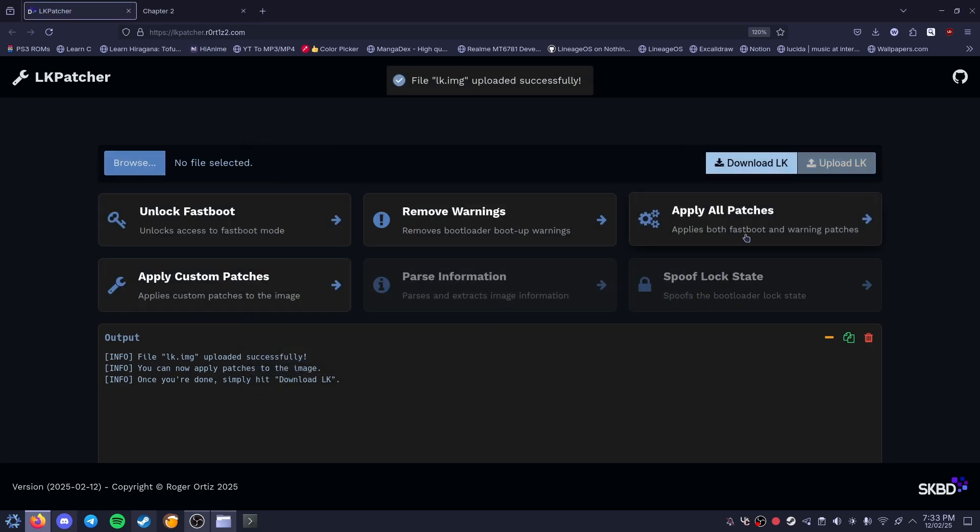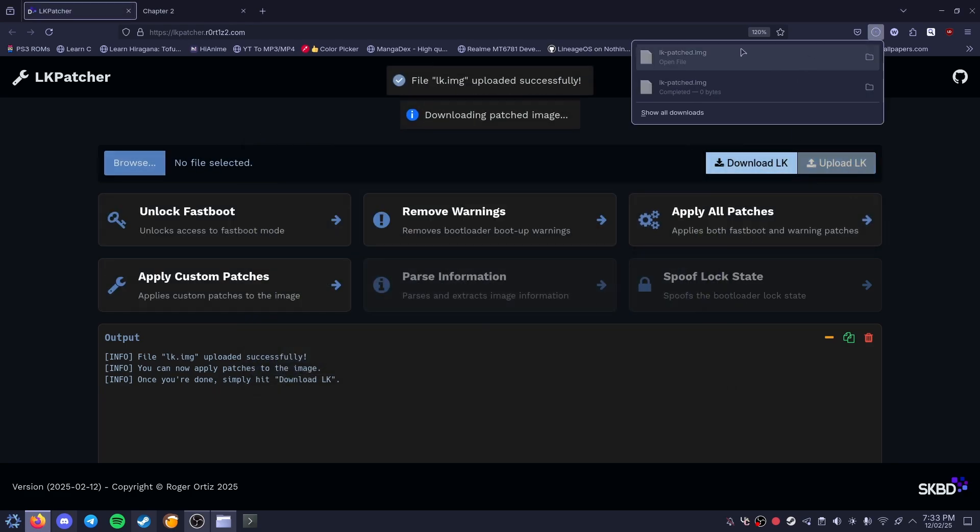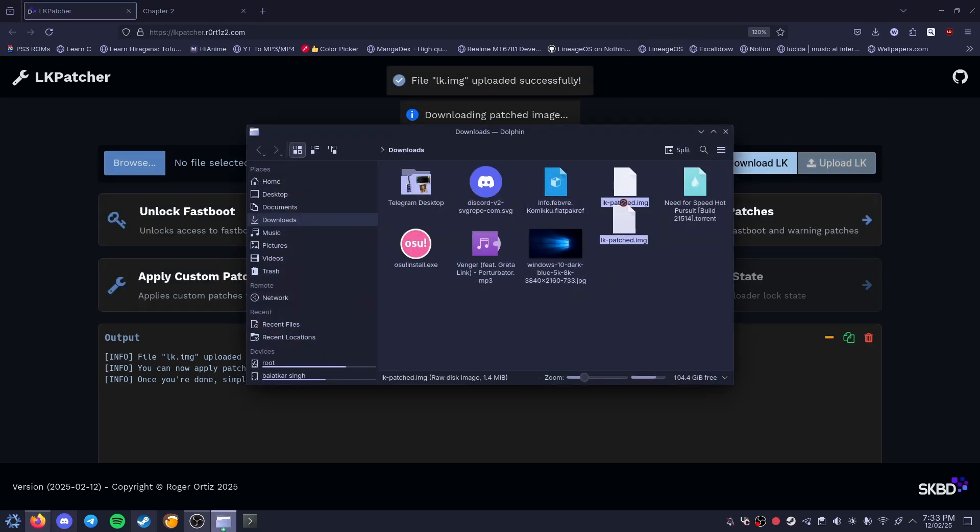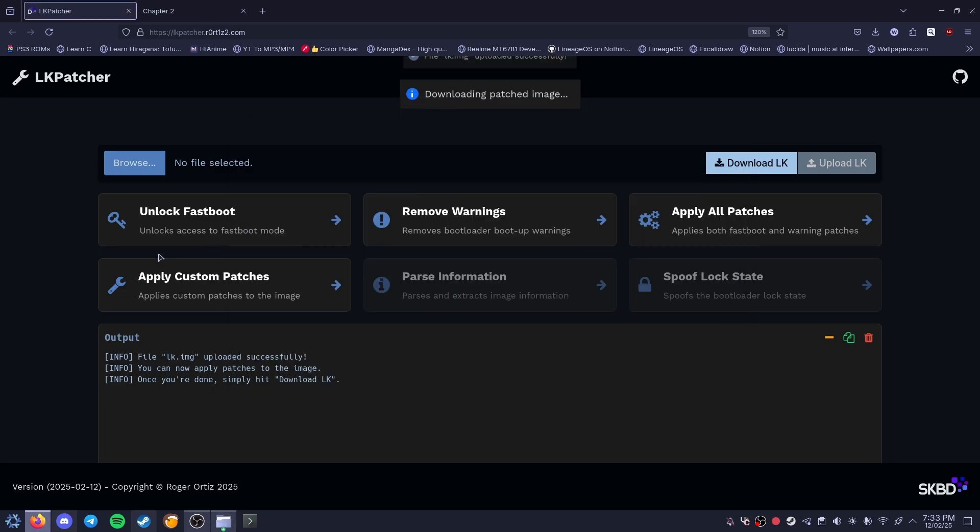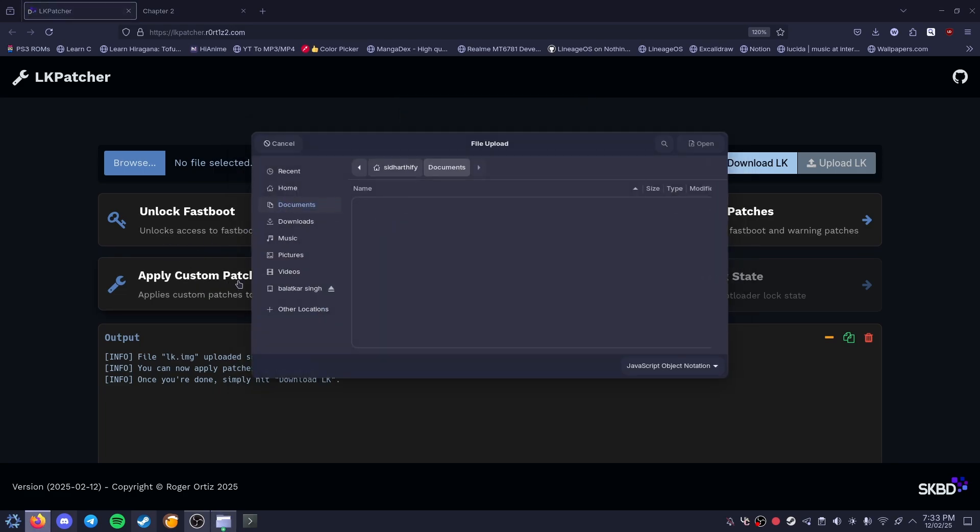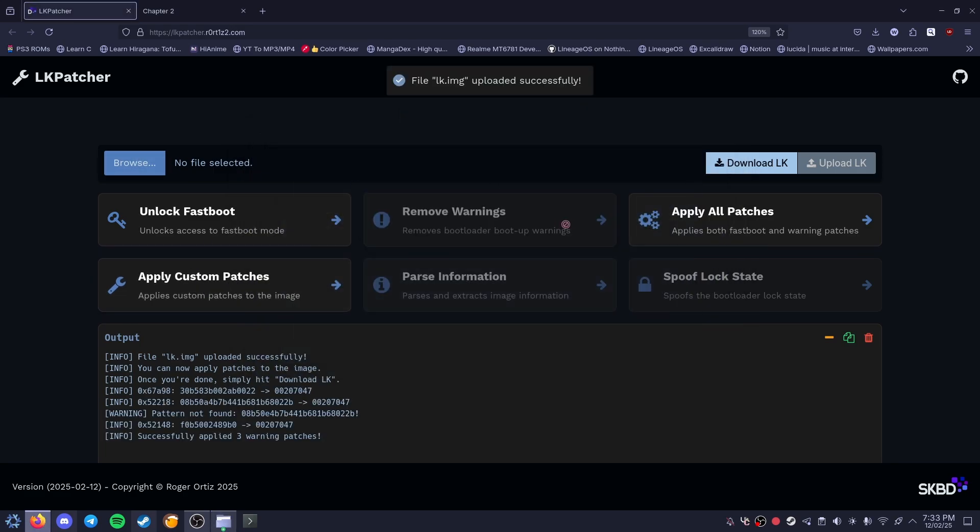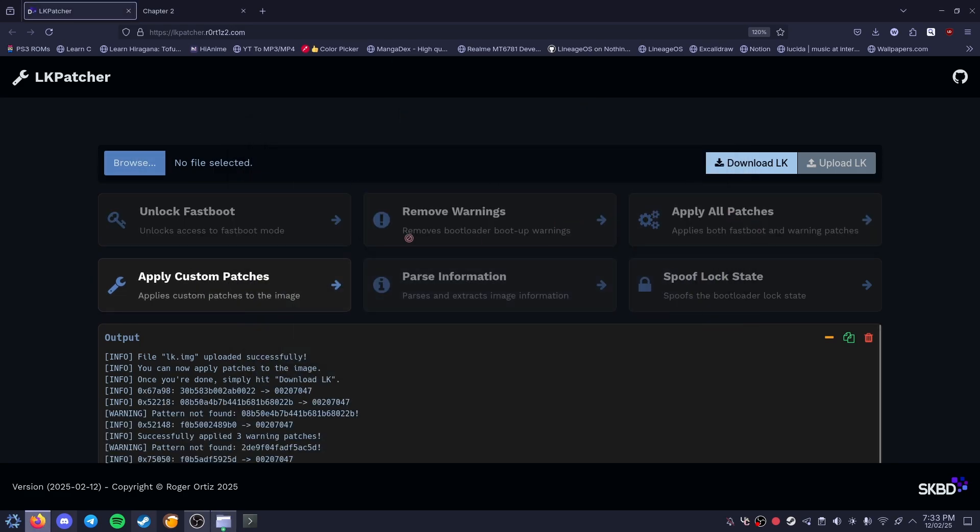You download it, you get your LK patched, and this should be what you want. You can also apply custom patches if you really want to remove warnings. You can apply all patches, whatever you want to.